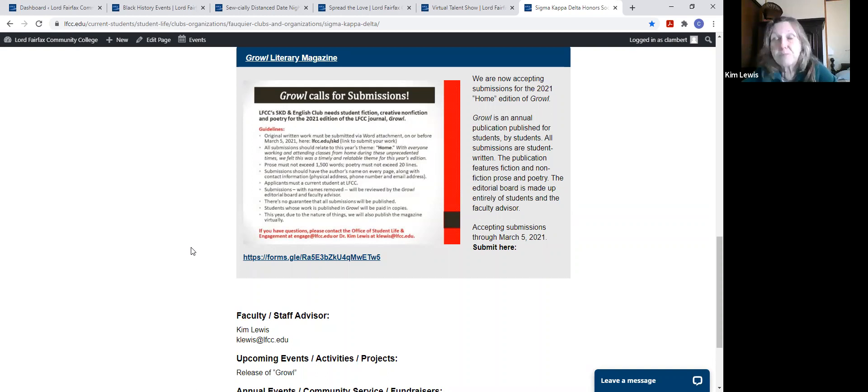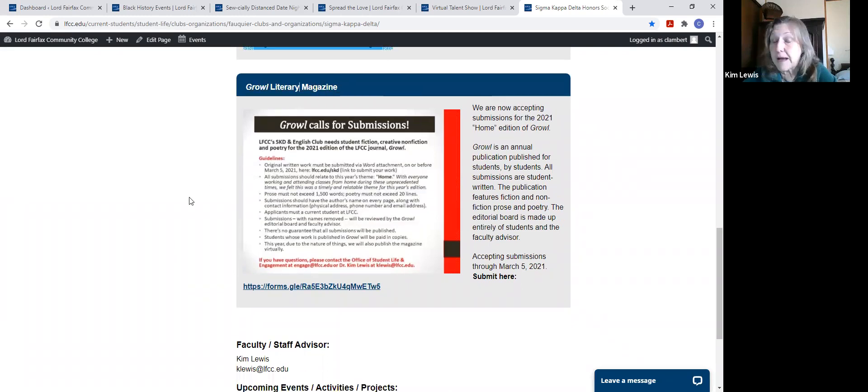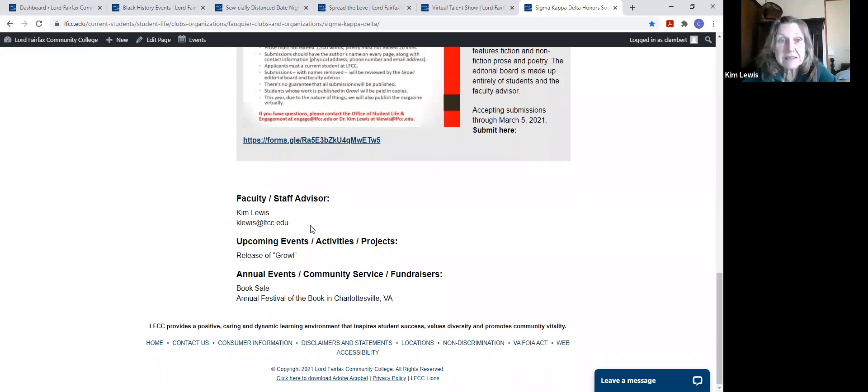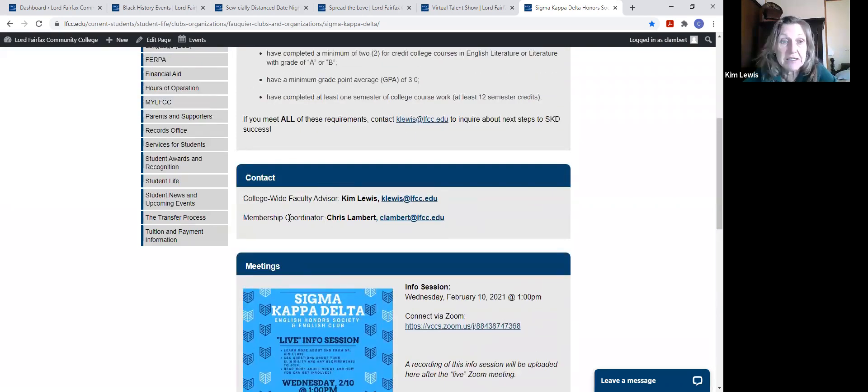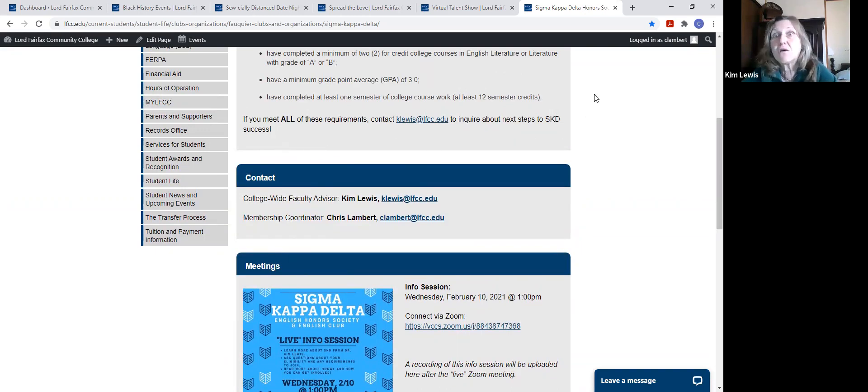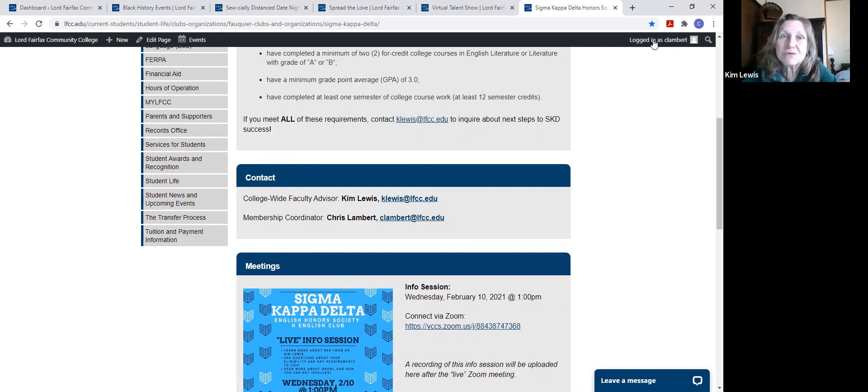So once again, please feel free to send me an email. That's Kay Lewis if you want more information about Growl or SKD or anything else. Chris Lambert is also able to answer questions and help get you started. I really do hope that you'll take control over having some co-curricular activities, if not SKD, then something else. Thank you so much. It was really good to talk to you. Bye.